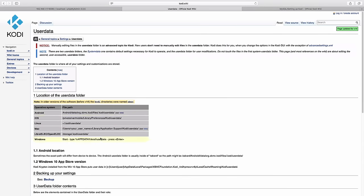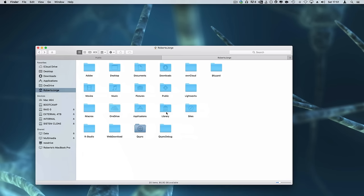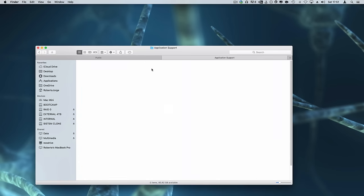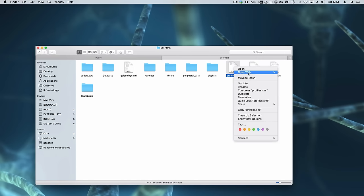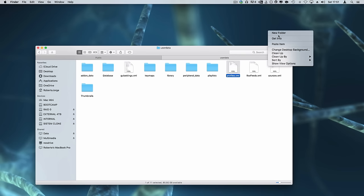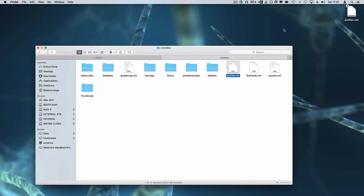At this moment I'm using a Mac so I need to go to users, library, application support, Kodi, user data and here I can just copy one of those XML files.